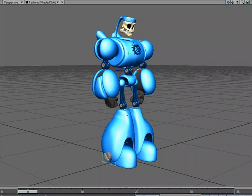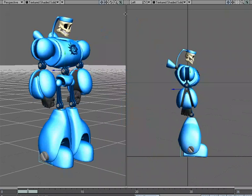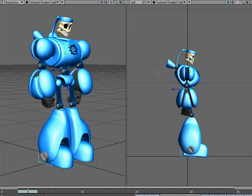I find it easier to animate when I've got multiple windows. I'm going to work with a double vertical setup so I can select in some windows and see what's happening in my side view. You might work with four windows or more — it kind of depends and I change it up every time. I'm going to go ahead and work with two windows here, and jump right into animating starting with the legs.